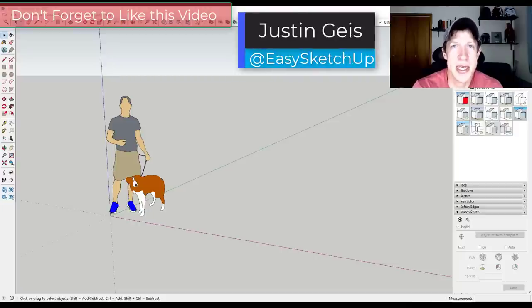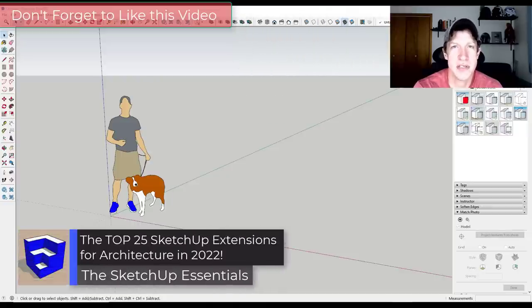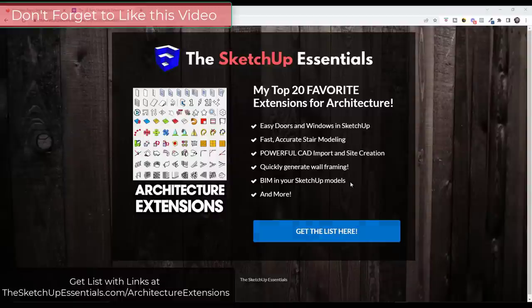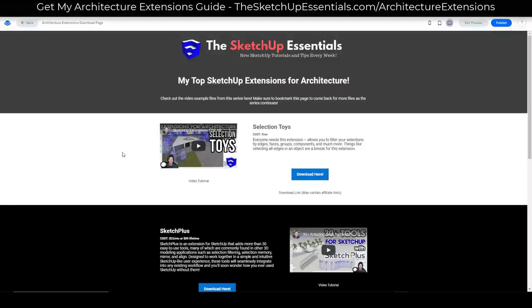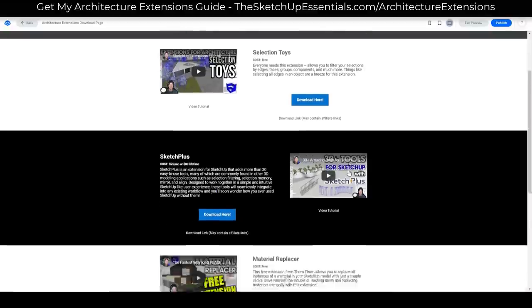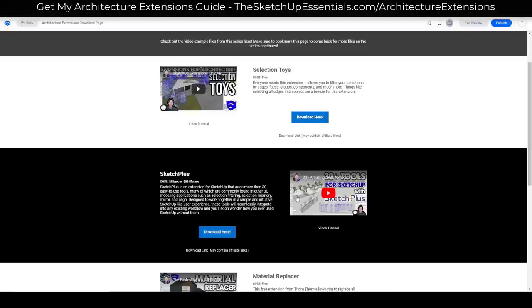What's up guys? Justin here with the SketchUp Essentials.com. In today's video we're going to talk about some of the top extensions for architectural modeling inside of SketchUp in 2022. If you want to download this entire list, you can get it by visiting SketchUpEssentials.com/architecture-extensions. That's going to give you access to my full list, download links, and links to tutorial videos I've done on some of these extensions.